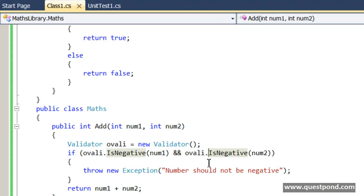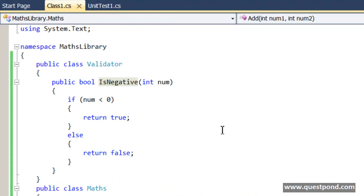In case if you are testing private methods that means probably there is a violation of single responsibility principle. Probably that class is getting overloaded with lot of responsibility and it is time to do refactoring and move that code into a separate class so that this class is having only single responsibility.